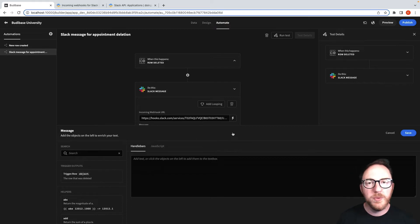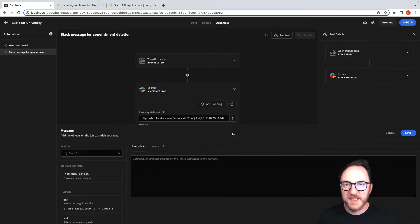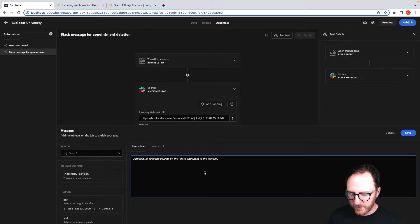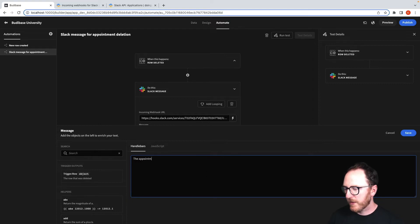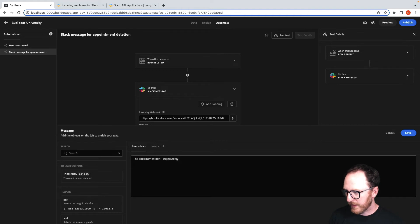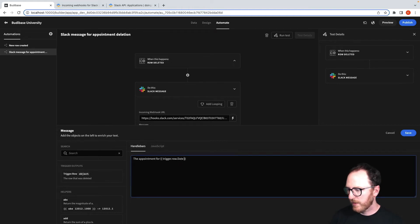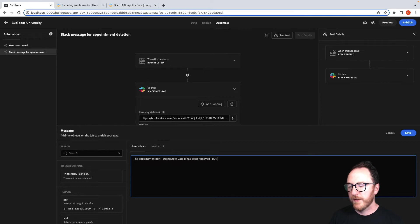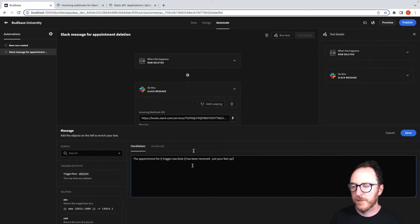And then what do we want our message to be? So we want to say that the appointment has been deleted. So we'll say the appointment for date has been removed. Put your feet up. We'll save that.